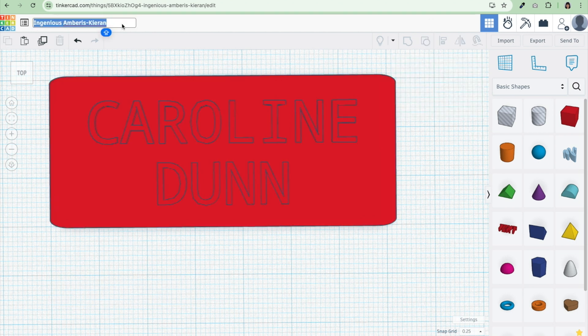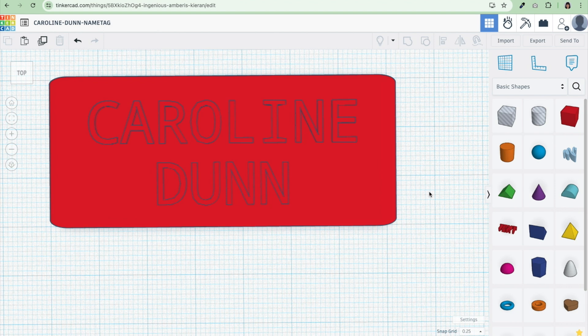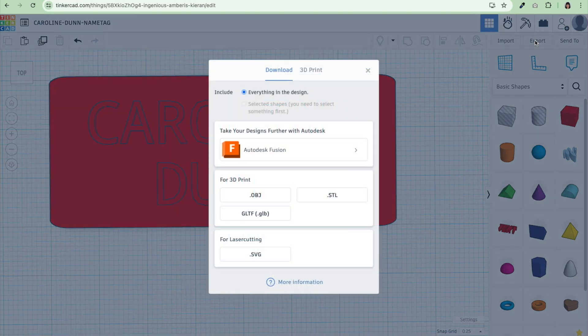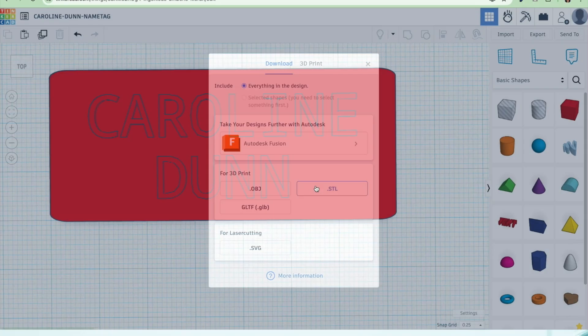I also want to rename my file. Now to export this file out of Tinkercad, I'm going to hit export and I'm going to choose STL.